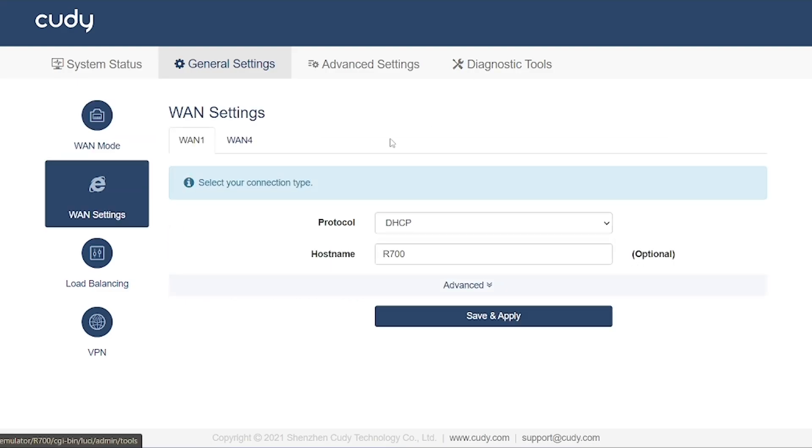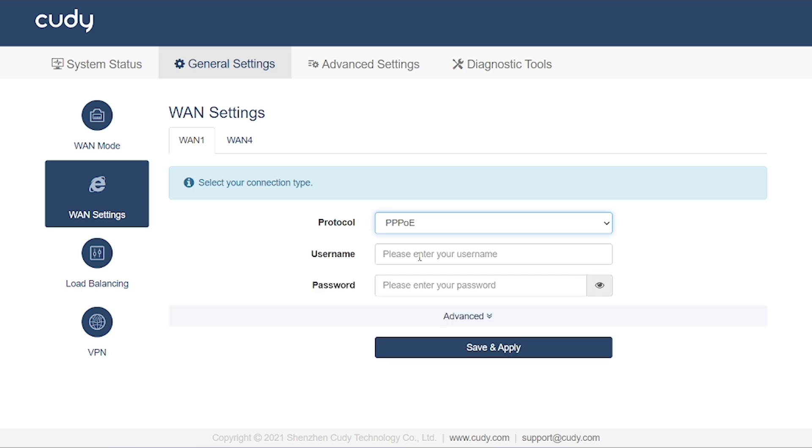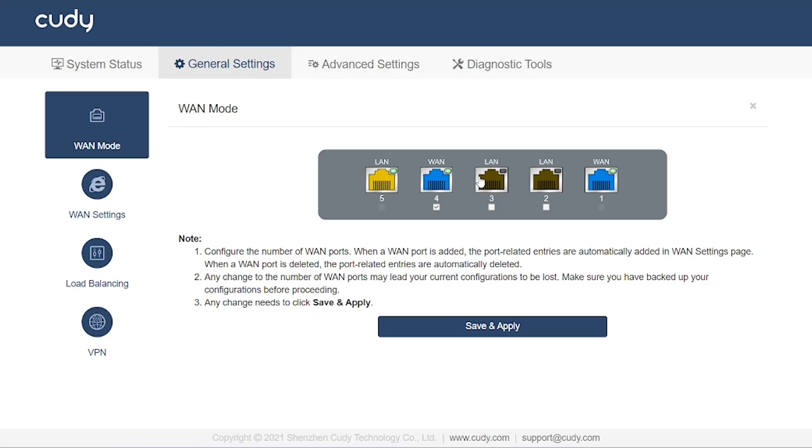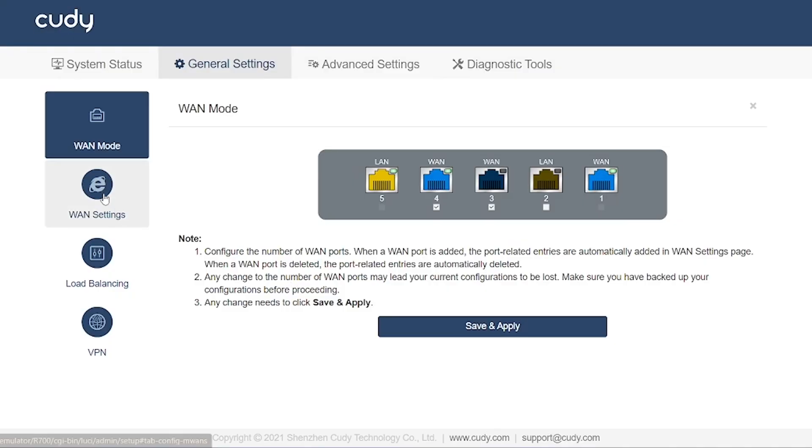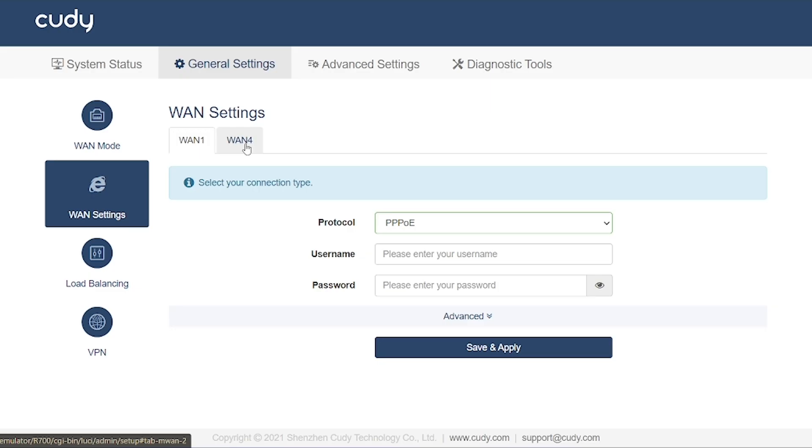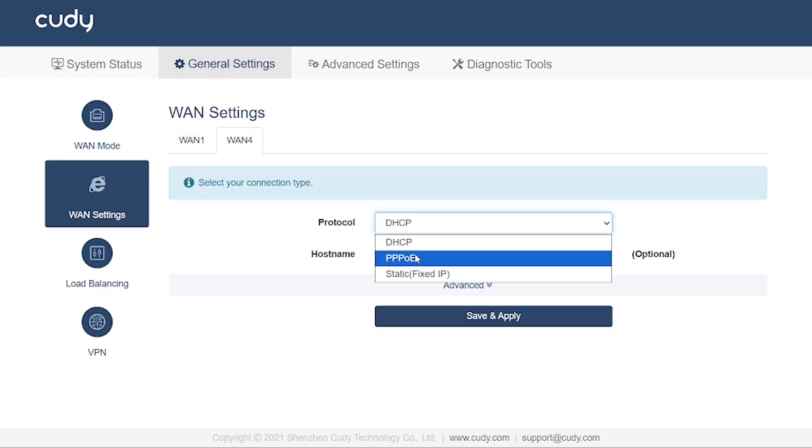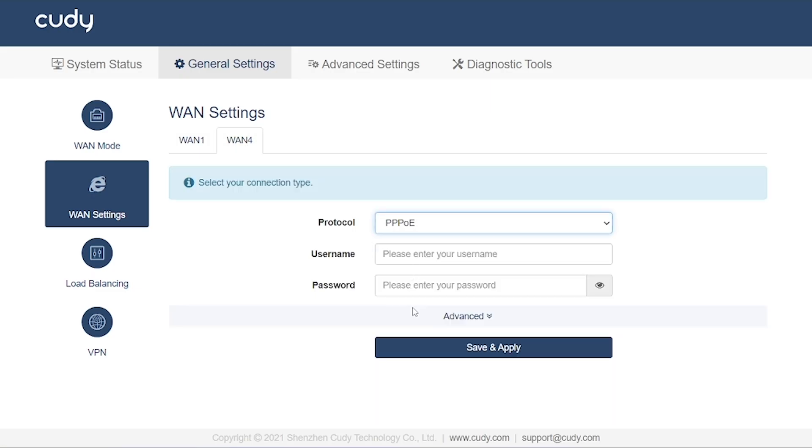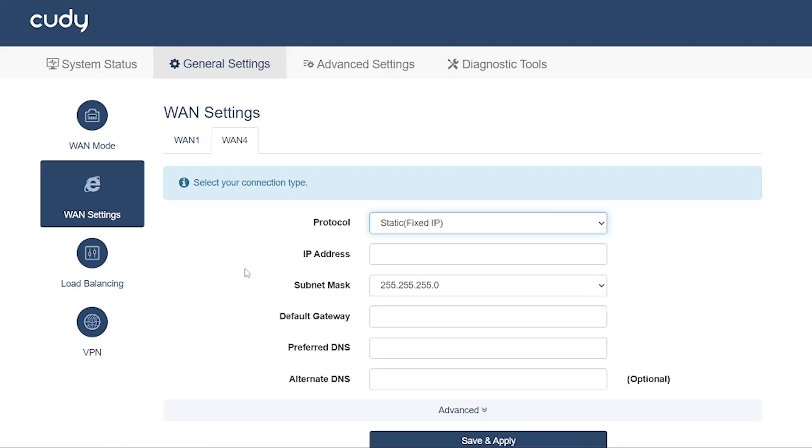The next option is WAN settings. This is where you configure the internet credentials for each WAN port, using the information provided by your ISP. All the WAN ports you activate will appear in a list at the top, and you'll need to configure them one by one. By default, they are often set to dynamic IP, but in your case, it could be PPPoE or static IP depending on your ISP.